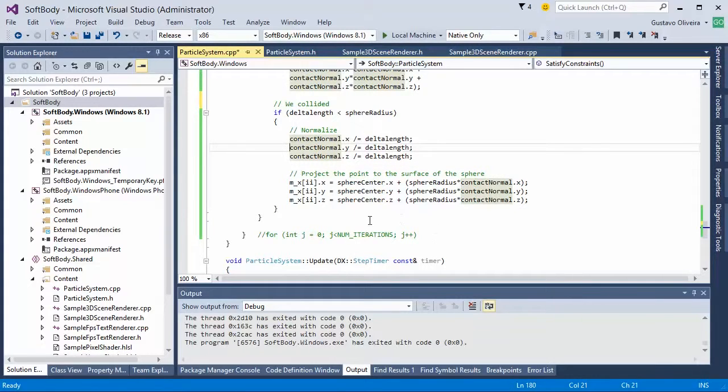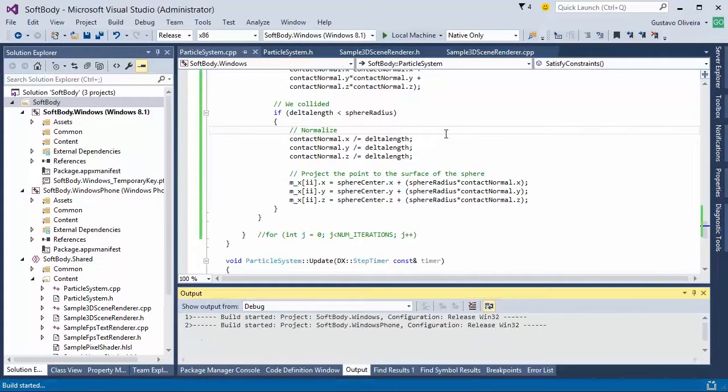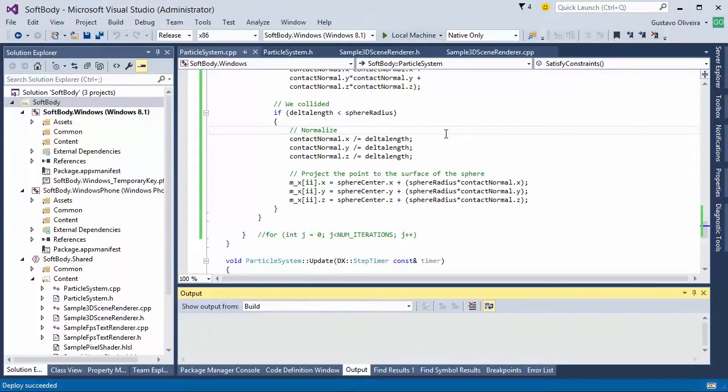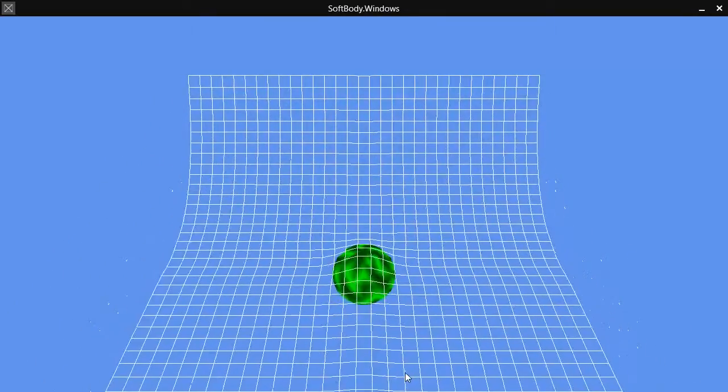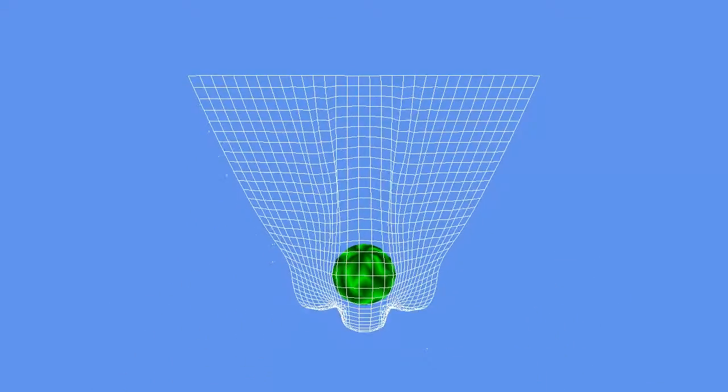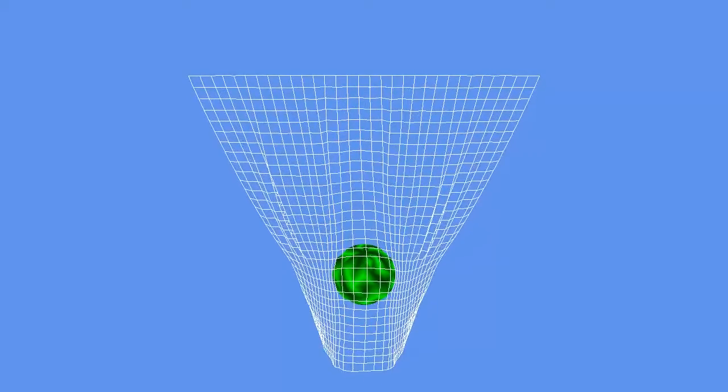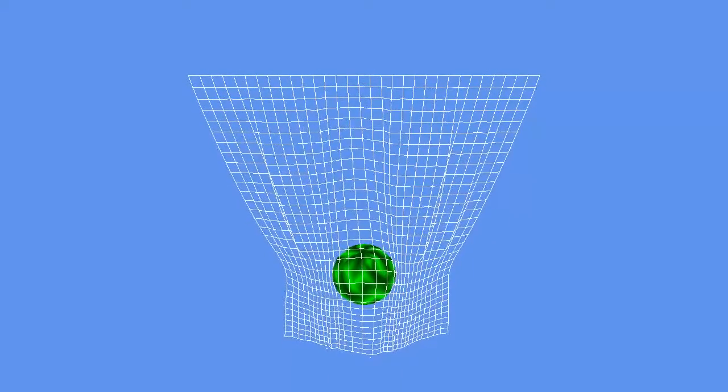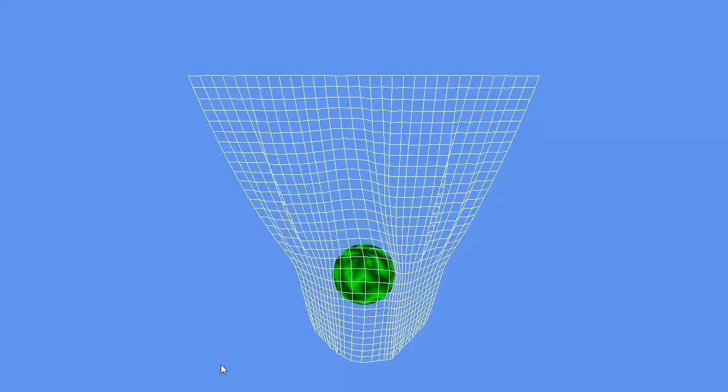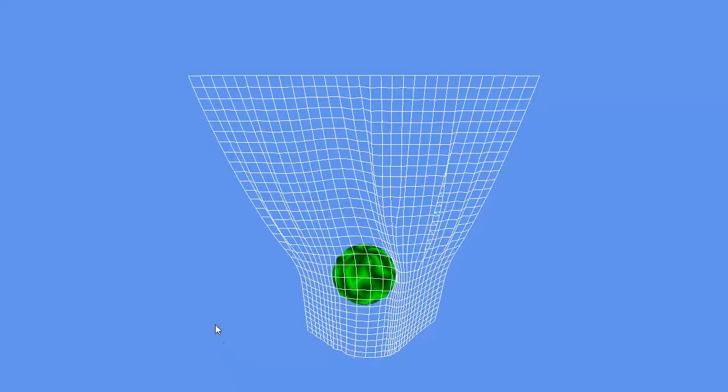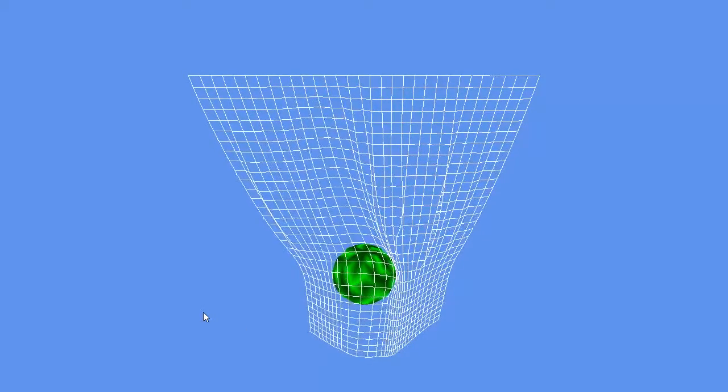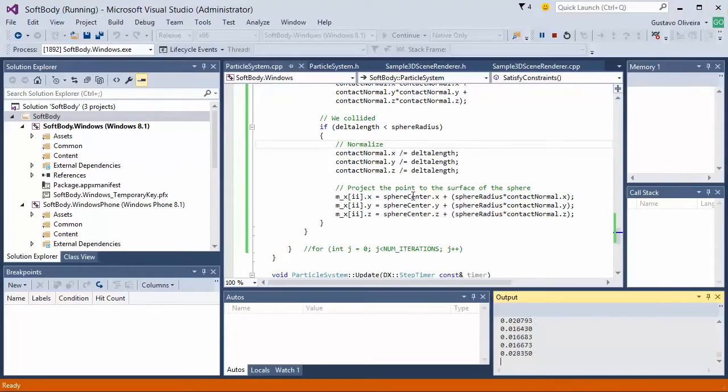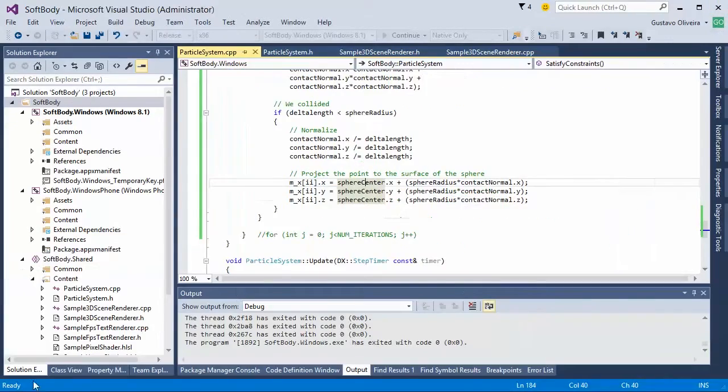Right now, if we run, we should be able to see the collision detection response happening. See now, it starts to look a lot more realistic. The cloth now collides with the sphere realistically, and it will eventually settle. It will never completely settle because there's always a little bit of motion, but it is definitely colliding and behaving quite realistically.